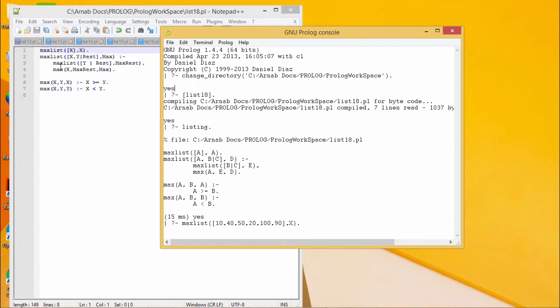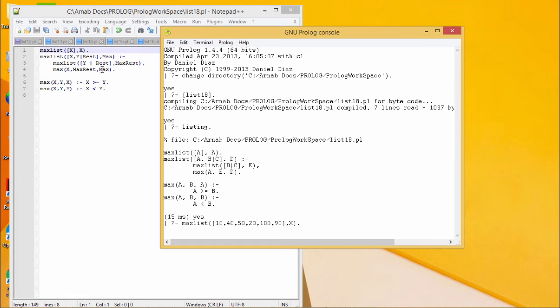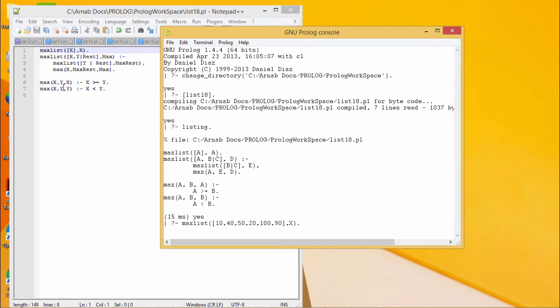In that case, if y rest is having the max max rest, and if out of x and max rest, max is the maximum, then obviously that maximum will be the maximum of the total list. And here we have written the clauses for the maximum calculation.